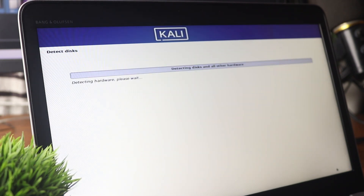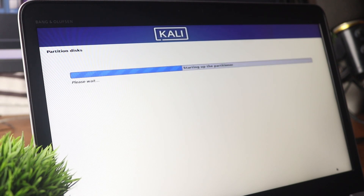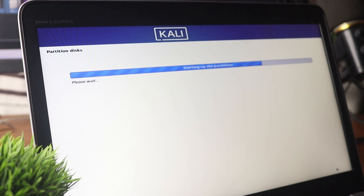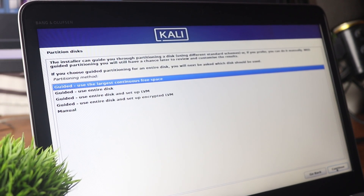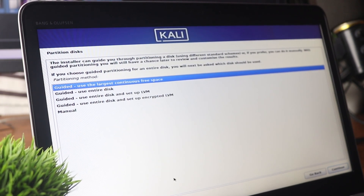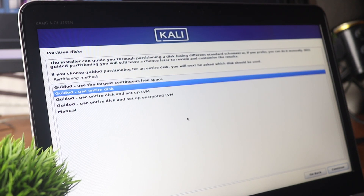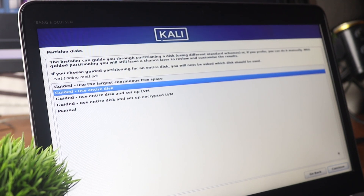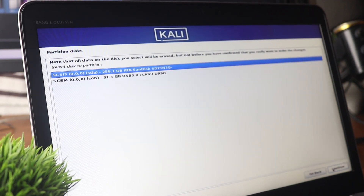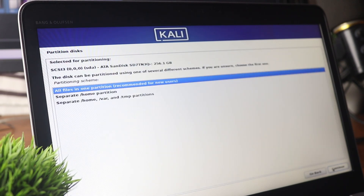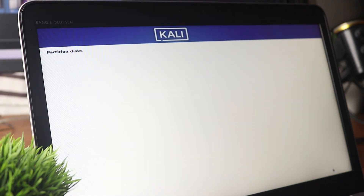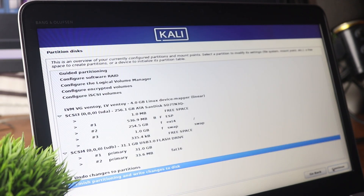Select your time zone and continue. It will then automatically start detecting the hard drive or SSD connected with your laptop. When you reach the partitioning screen, if you have a single SSD connected, select 'Guided - use entire disk' and it will format your SSD entirely and install Kali Linux on it. Make sure to select your SSD drive, then select 'All files in one partition' and it will create all the required partitions.